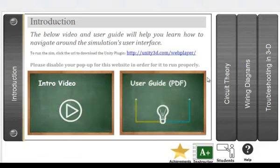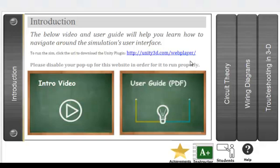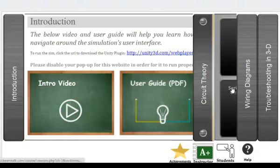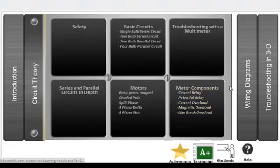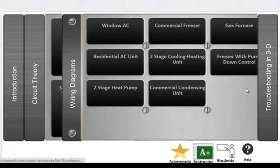Welcome to Electricity for HVAC. This highly interactive simulation has been designed to help illuminate the practical electrical concepts that exist behind HVAC equipment.